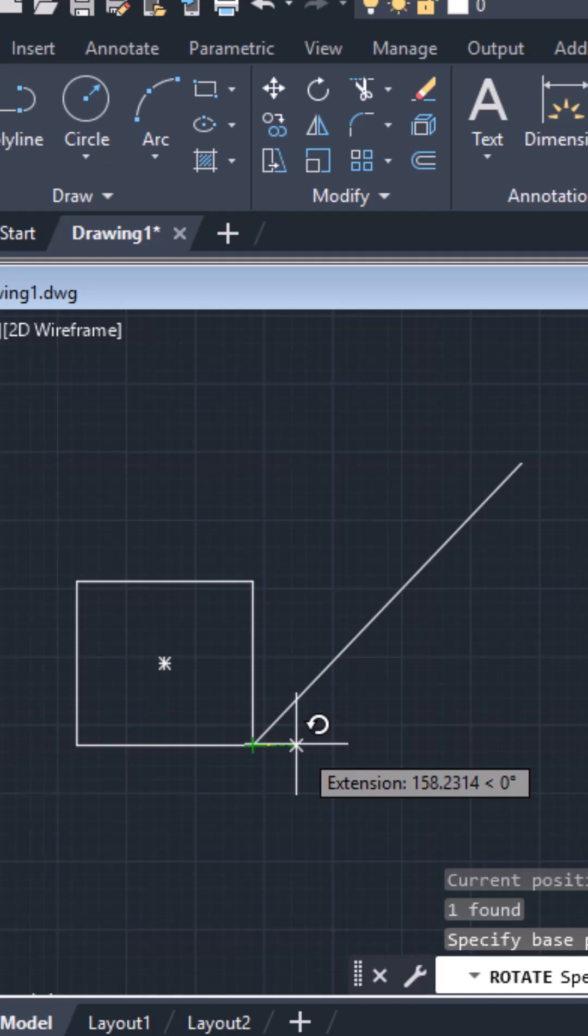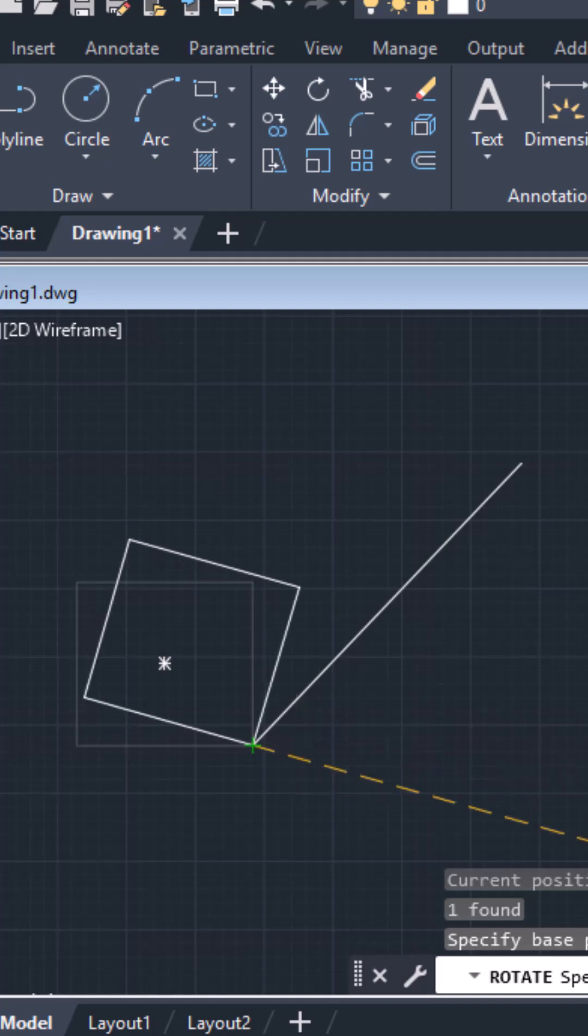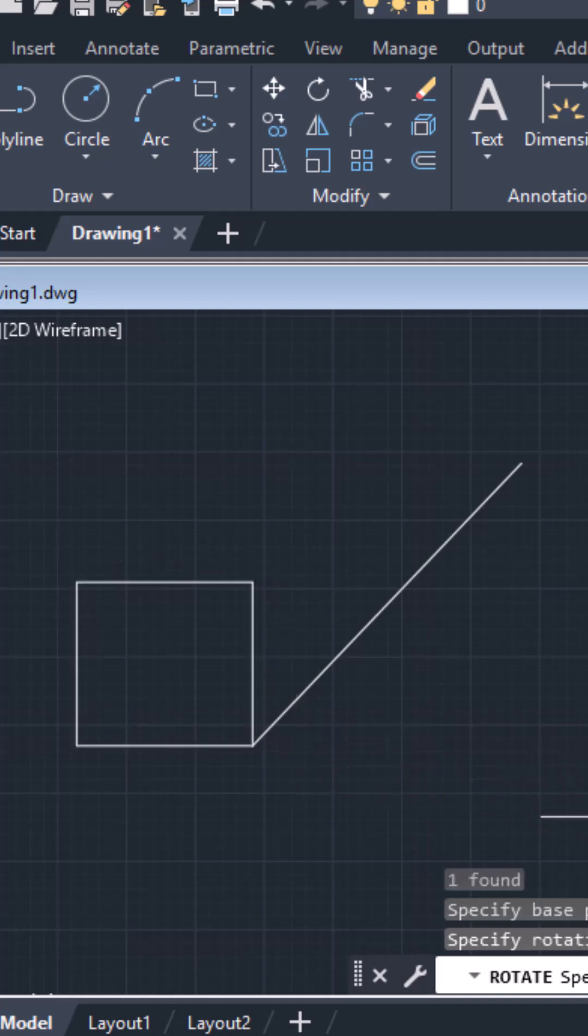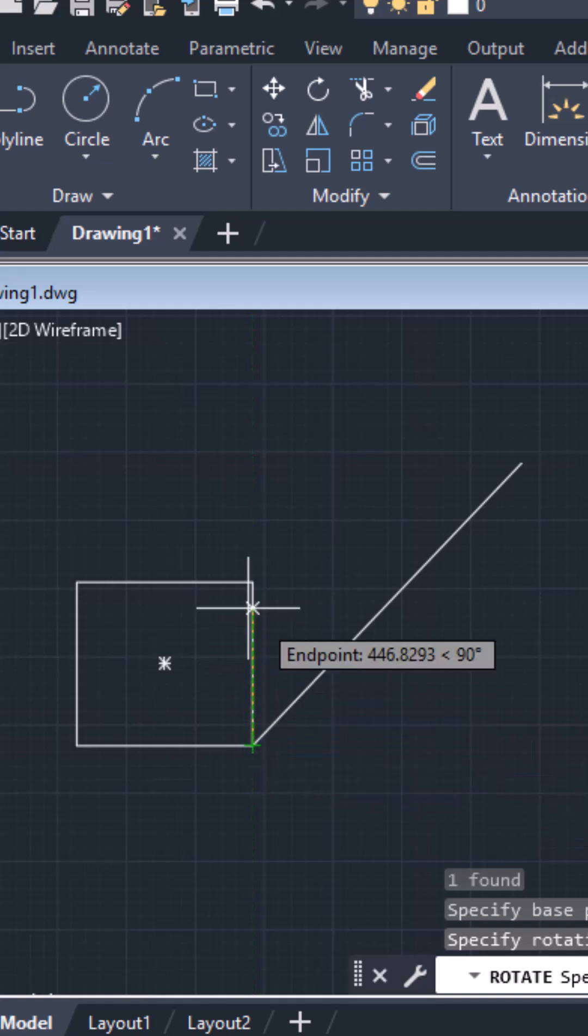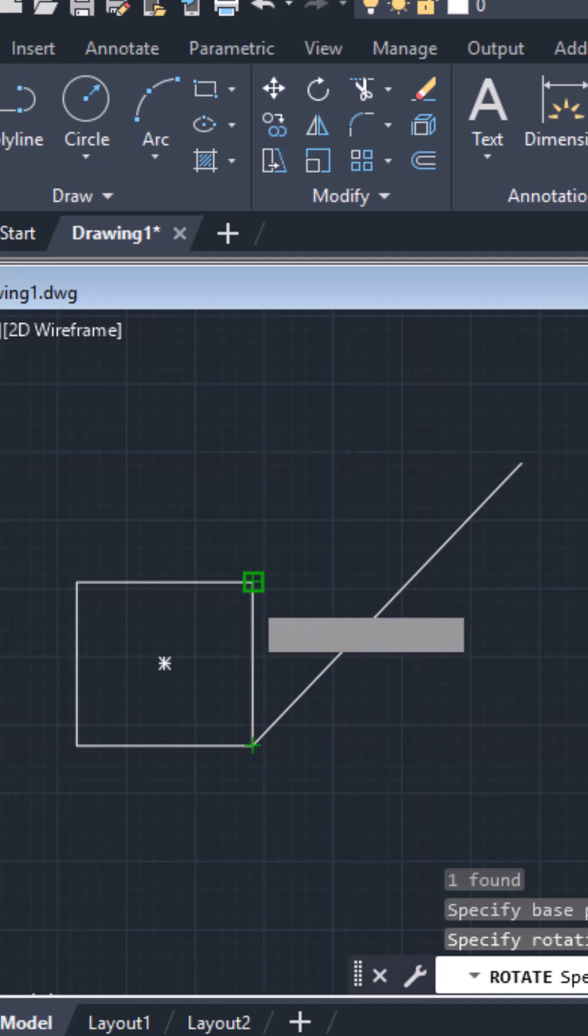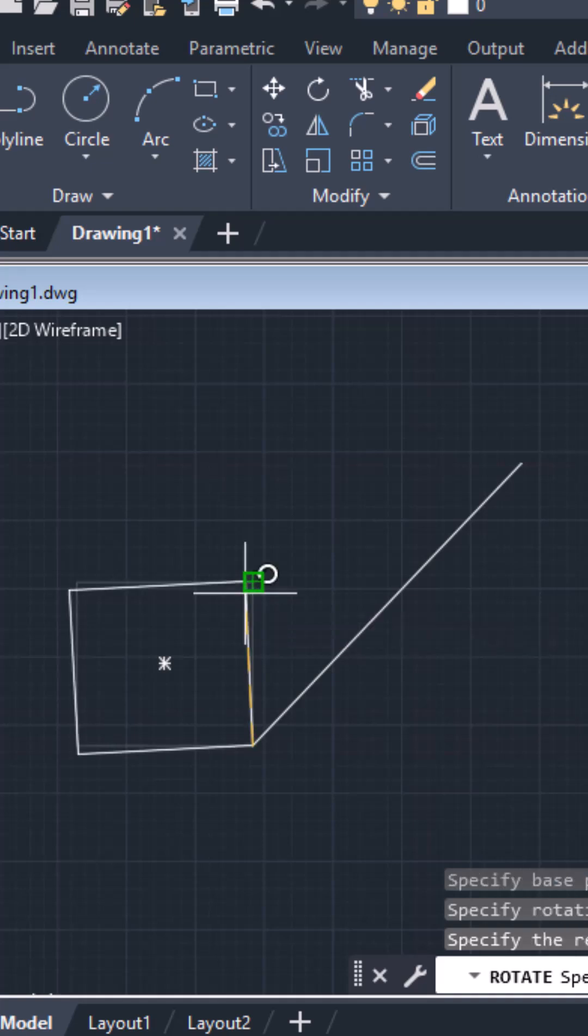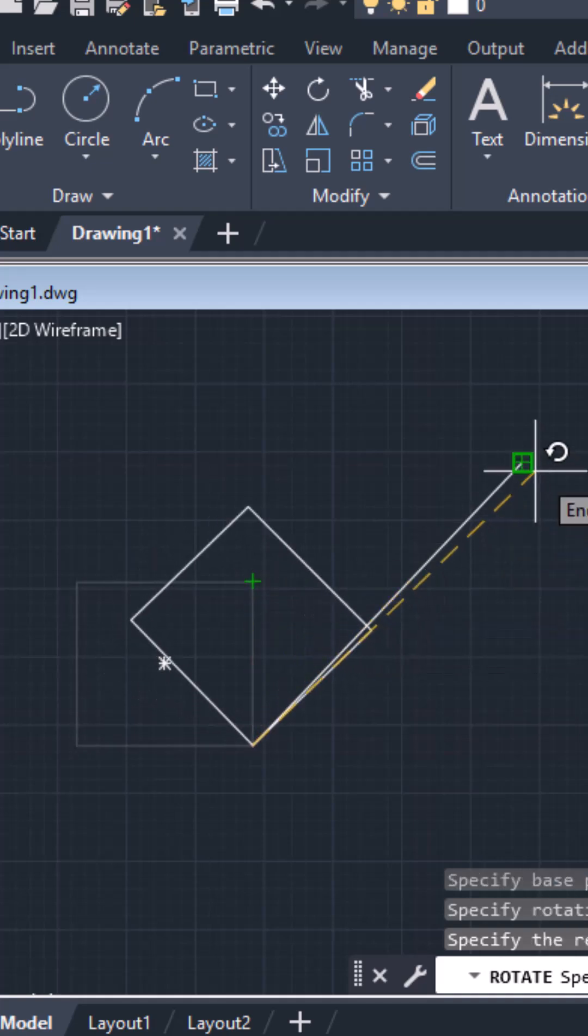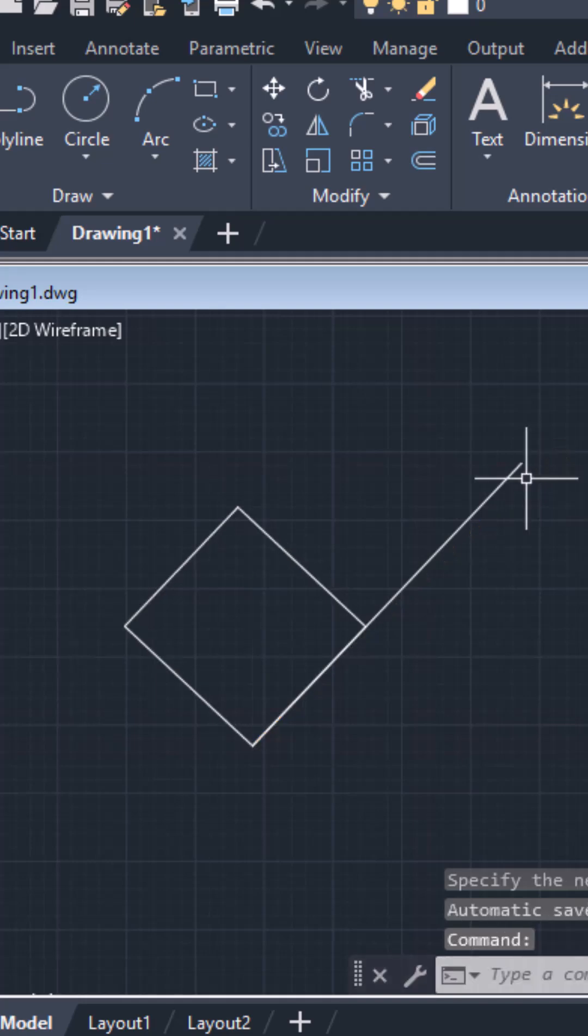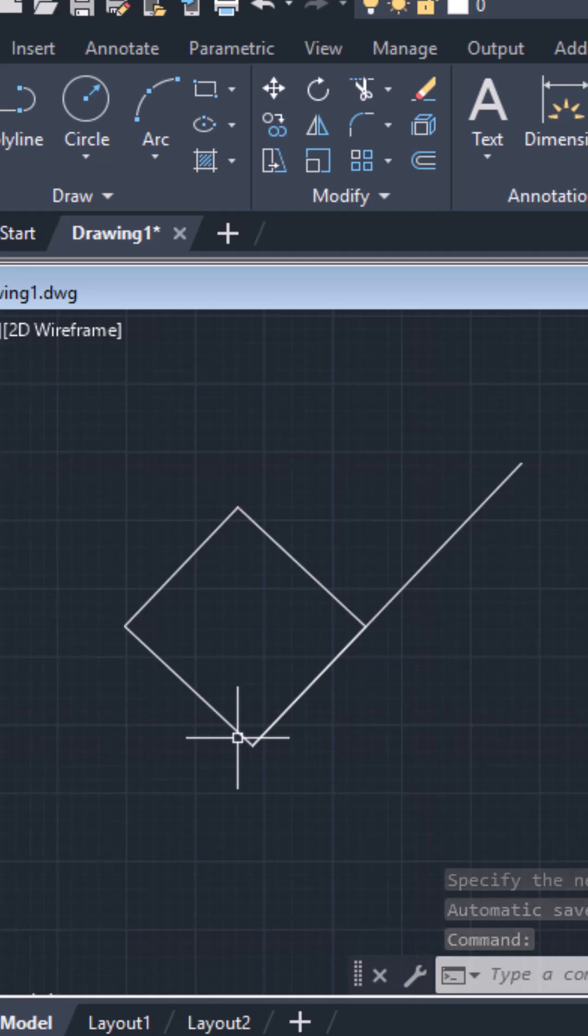Now it's asking you to specify the rotation angle. Select reference and then specify the side you want to use as reference. For the angle, click on the end of this line and the rectangle gets aligned at an angle with reference to the line.